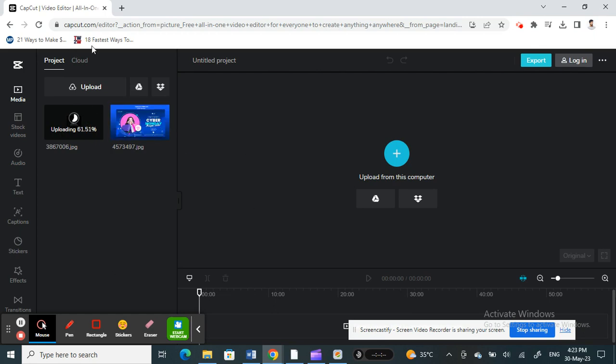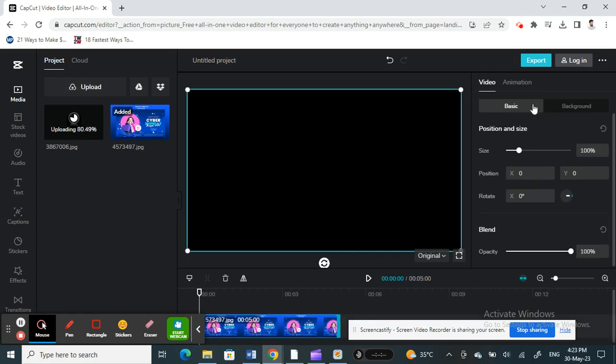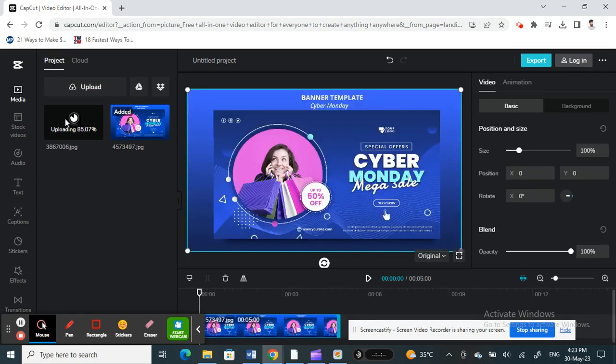That's one, and then what I'm going to do is add this to my timeline here. This is done, and I'll wait for the next photo. Let me add this second one as well.